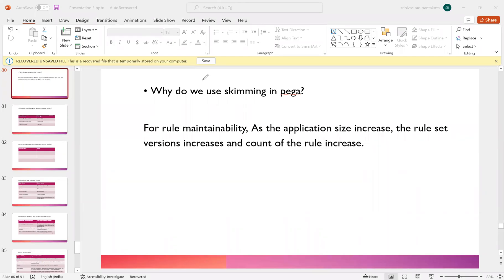So why do we use skimming in Pega? What is the purpose of skimming? Skimming is basically used for rule maintainability. If you have a large count of rules increasing as the application size increases, you keep adding certain rules, and as you add those rules they have to associate to a rule set and a version, so the versions will increase.